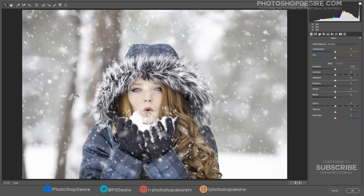Now I'm going to adjust some basic adjustments to achieve the effect. This is a great tool for darkening blues, adding definition, eliminating layer and adding more saturation to colors.